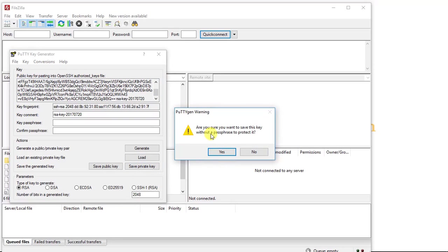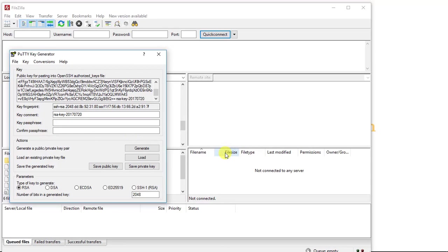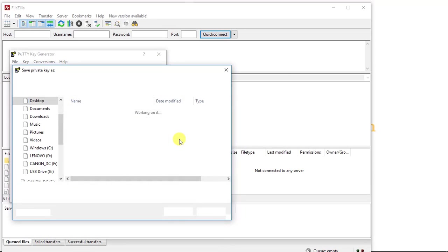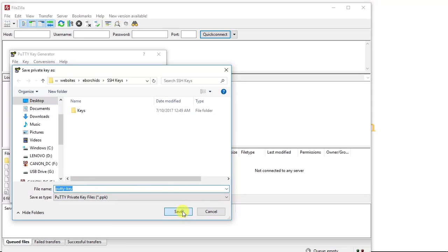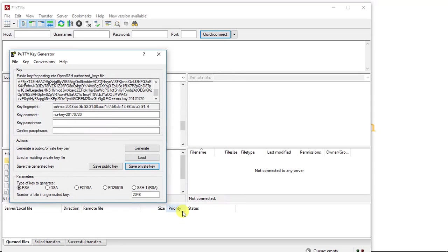And I'm not going to protect it with a passphrase, but you do have the option here to add a passphrase if you'd like. So I'm going to click Yes. I'm going to save it as PuTTY Key and I click Save.